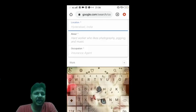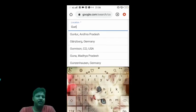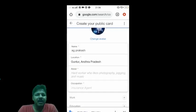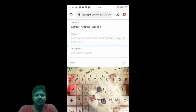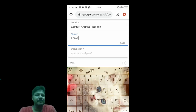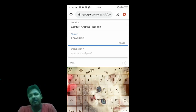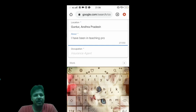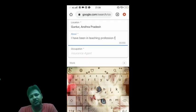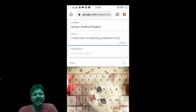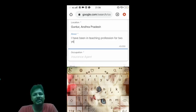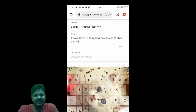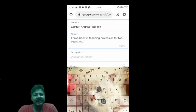So we have to enter the location, friends. For example, we have to enter the location. And next time, I have been teaching — the next field is my profession.